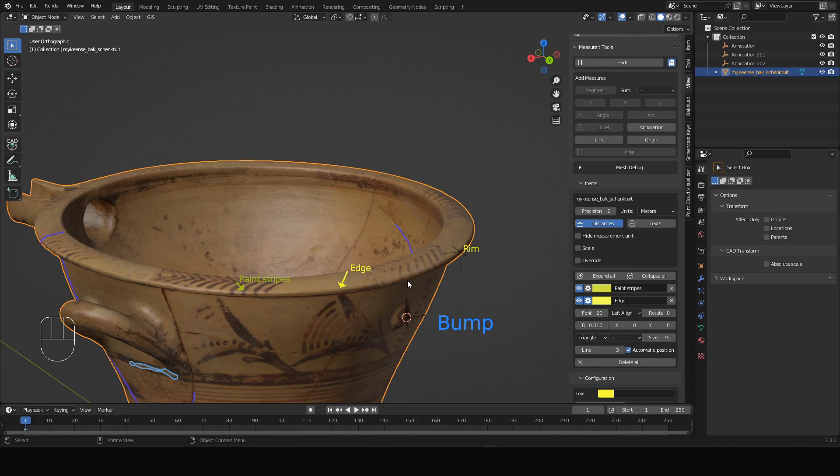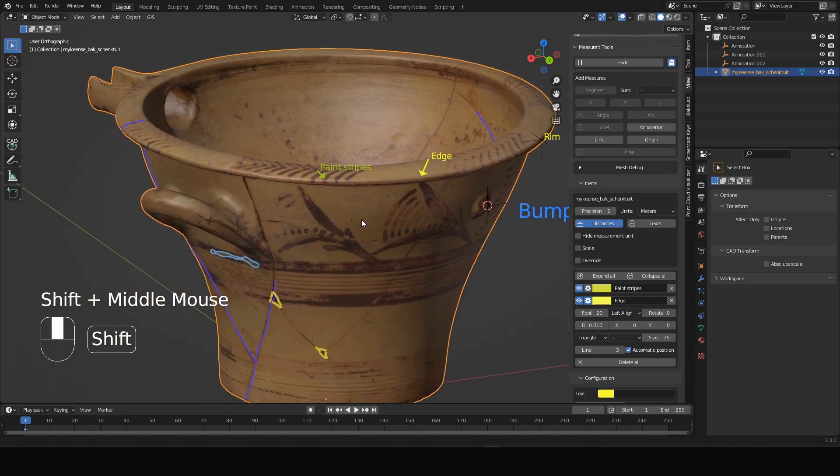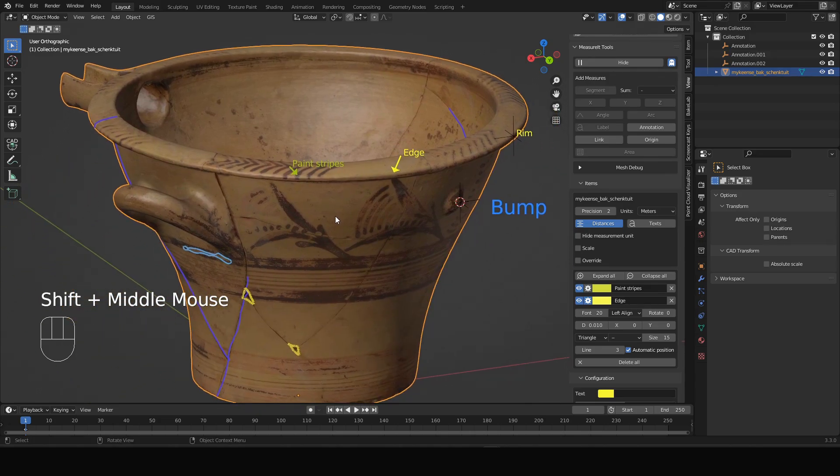All right, so this is how you can create annotations in Blender on top of objects.